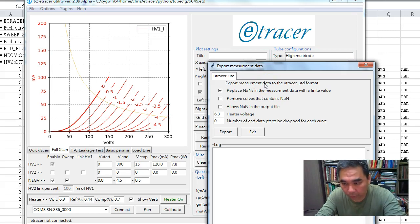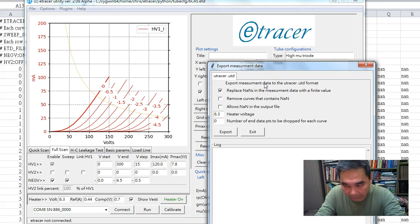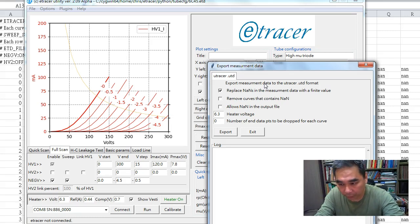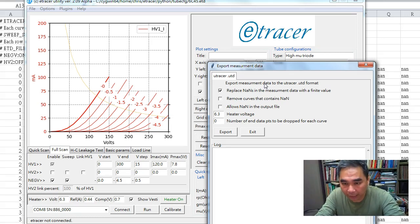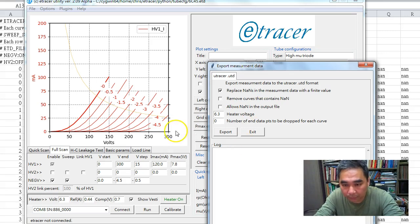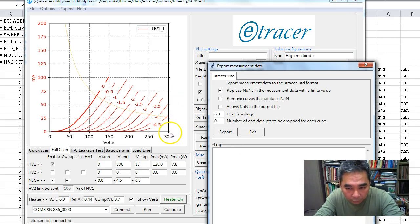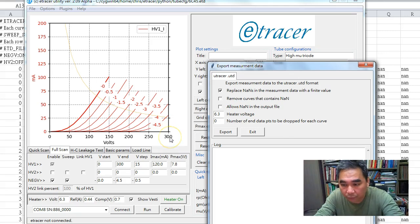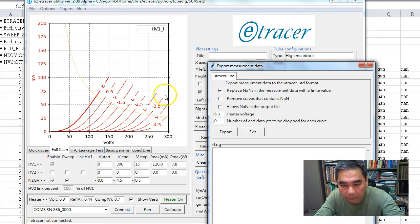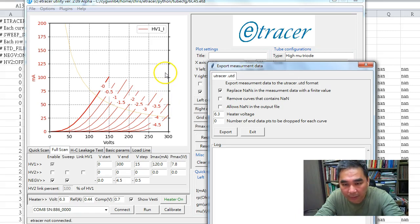If we select this option, I replace all the NaN values with 1000 milliamps for the current reading, and I'll put the maximum plate voltage (for this example, 300 volts) for the plate voltage on those unmeasured points.